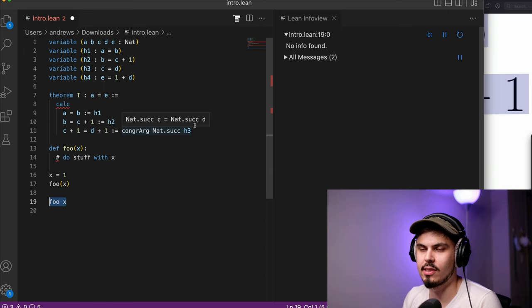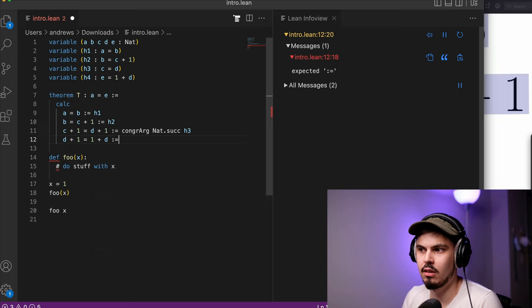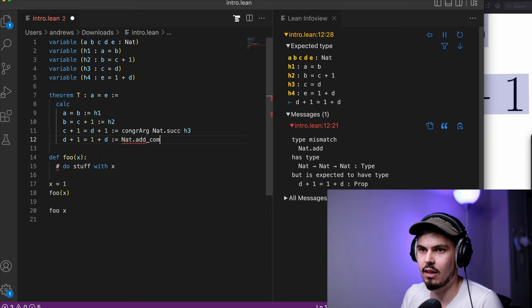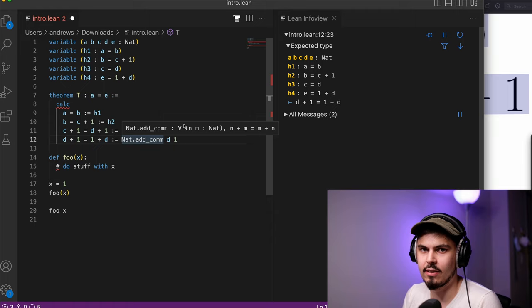I'd like to prove that D plus 1 equals 1 plus D. And we're going to use another function here, nat.add.com. And we'll pass it D and 1. Let's try and read this type definition here. It's a little simpler than the other one. So what we're saying is, again, this upside down A, for all M, N, and M that are of type natural number, N plus M equals M plus N. These are our two arguments.